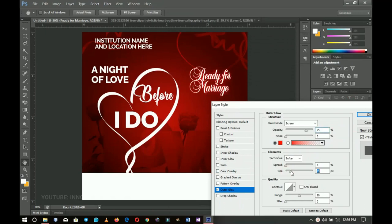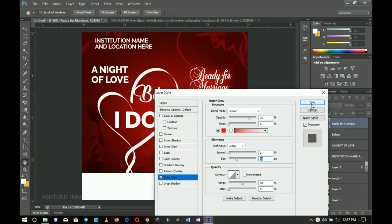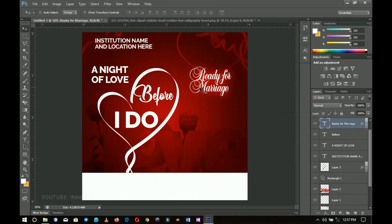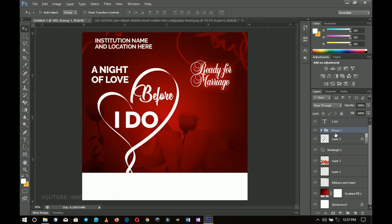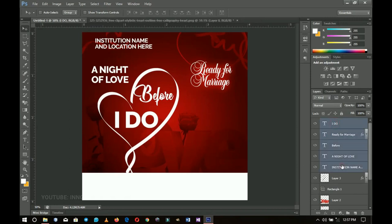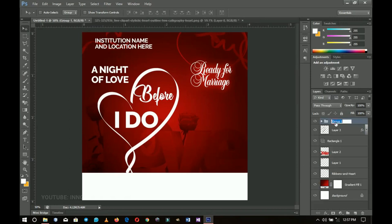I'll change the Outer Glow color to a very deep red and click OK. I'll increase the glow size a little bit so it shines more — you can also increase the spread, but let's just use size for now. Click OK and close the effect. Push this layer to the top. When done with all the text, you can group all the text layers together and label them 'Text' — from the institution name down to 'Ready for Marriage' — keeping your work organized and clean.